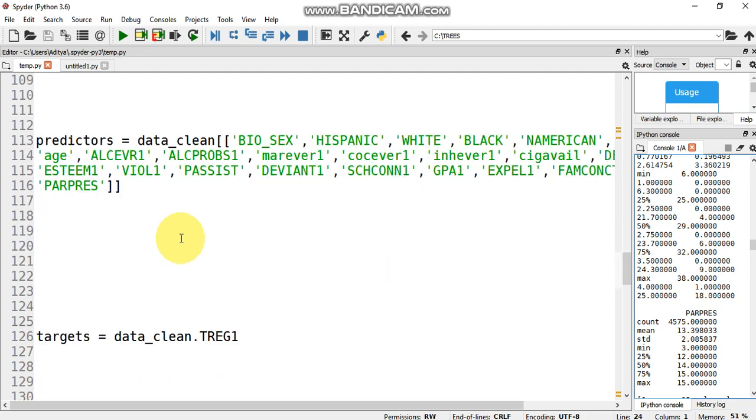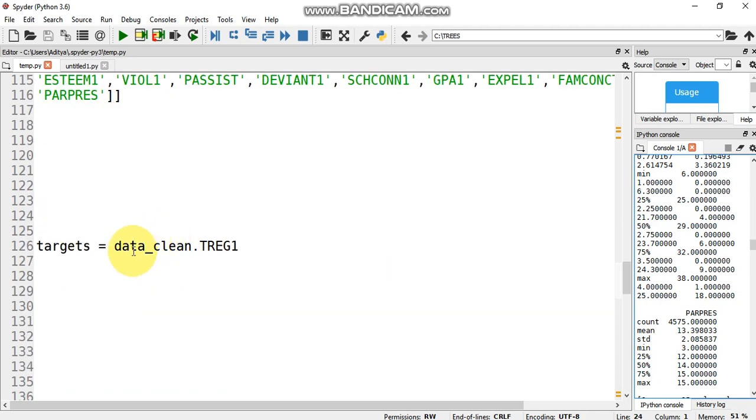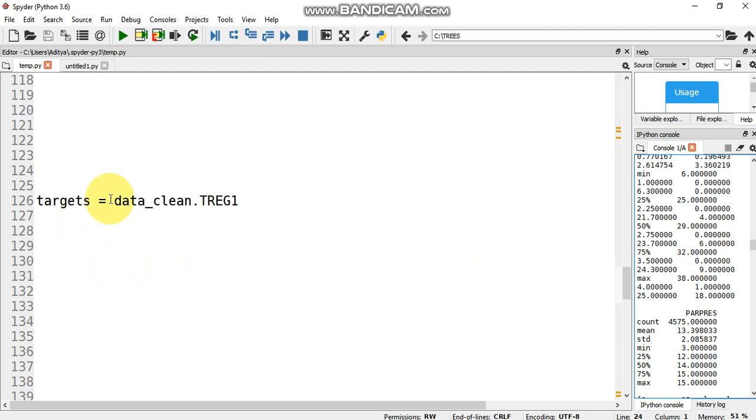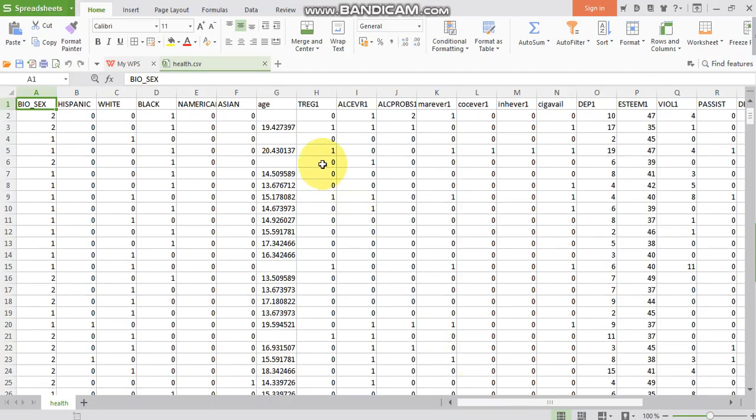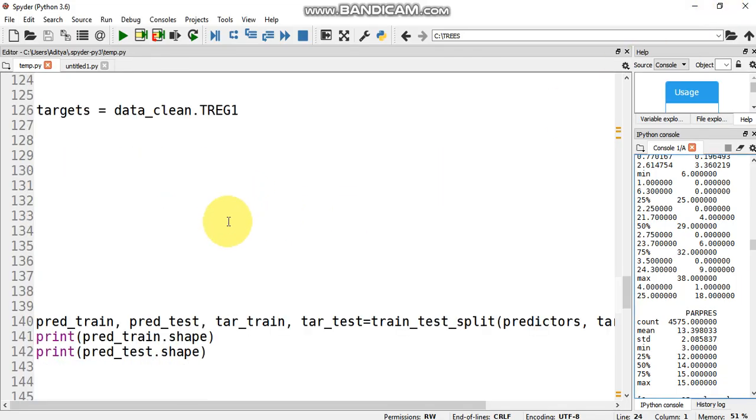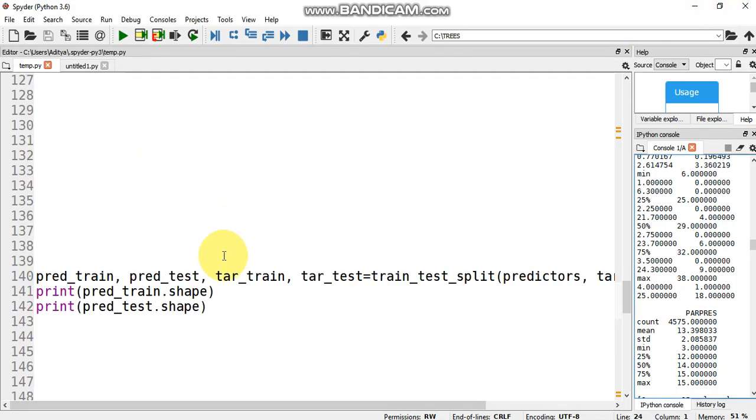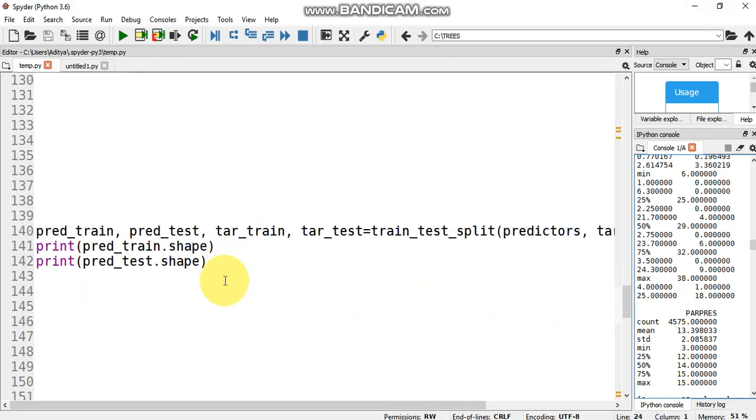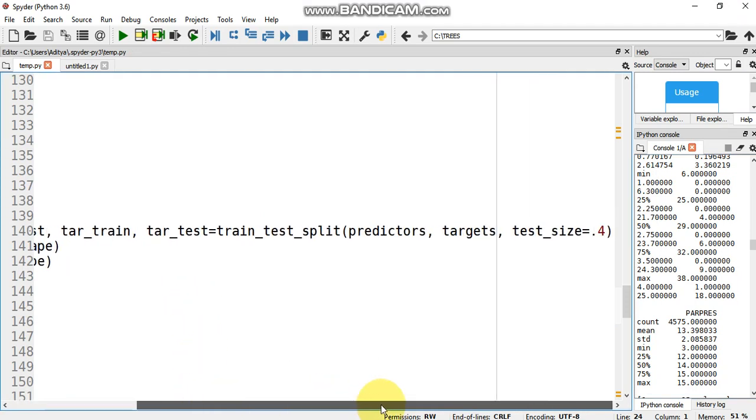I would link the dataset and you could go through it in the description. Then we set the target variable. The target variable determines whether the person will be prone to alcohol or not. Basically, it is a one-zero value in the dataset. Zero indicates that the person has no problems for his set of features, one indicates that the person may have chances of problems. Once we set the target variable, we divide our dataset into 60 to 40 ratio using the train-test split function. The test size is 0.4.